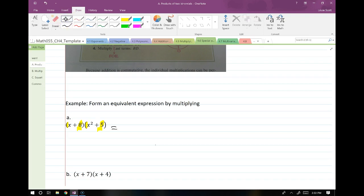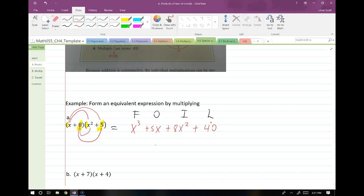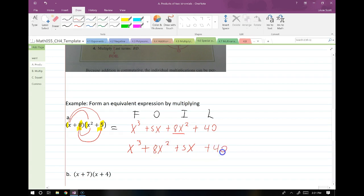So let's FOIL this out. My first two terms: x times x squared gives me x cubed. My outer terms: x times 5 gives me plus 5x. My inner terms: that gives me plus 8x squared. And then my last terms give me plus 40 for a constant term. Oh man, I was incorrect about the middle term — but the constant term I was correct about. Let's rearrange: x cubed, then 8x squared because I write these in descending order. So I have x cubed plus 8x squared plus 5x plus 40. The two middle terms weren't going to combine because they weren't like terms. But the constant term did end up being 40, as expected.